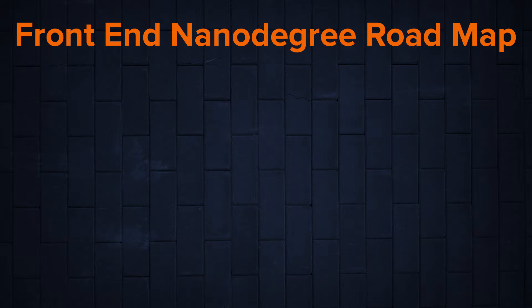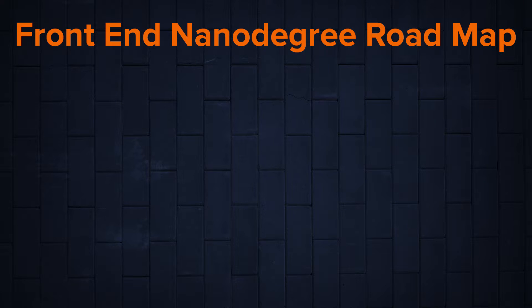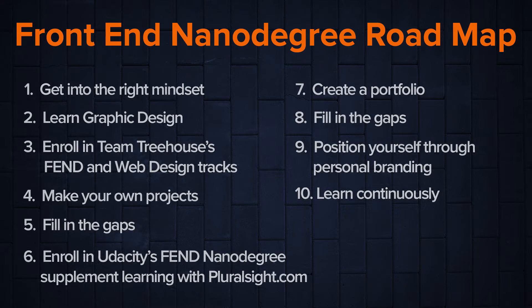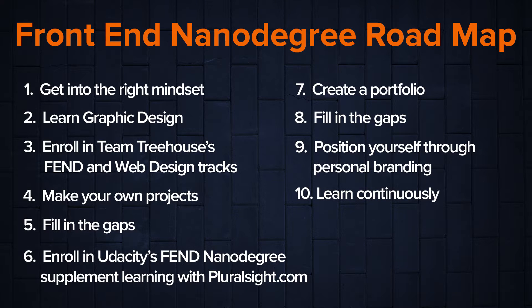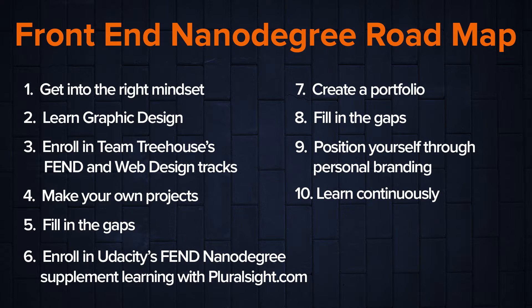Excited? Before we dig into details, check out the path that I've laid out for you to achieve your goals. One, get into the right mindset. Two, learn graphic design.